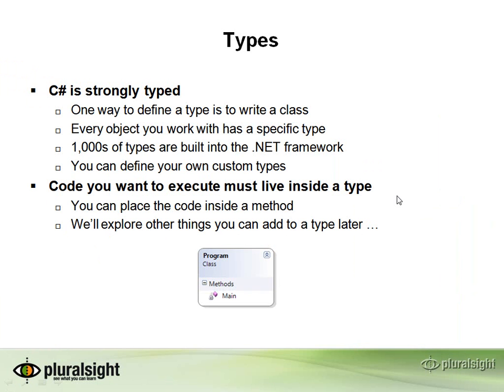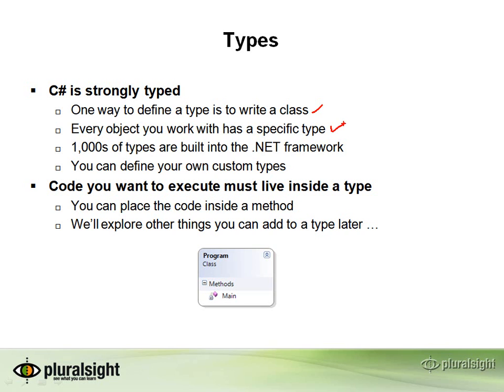You can define your own types using C#. In fact, when we wrote our class program, that was defining a new type. The type's name is program. Everything that you work with from C#, every object that you touch, anything that you assign or declare as a variable is going to have a specific type. There are thousands of types already built into the .NET framework. We'll see what a few of those are in just a bit.